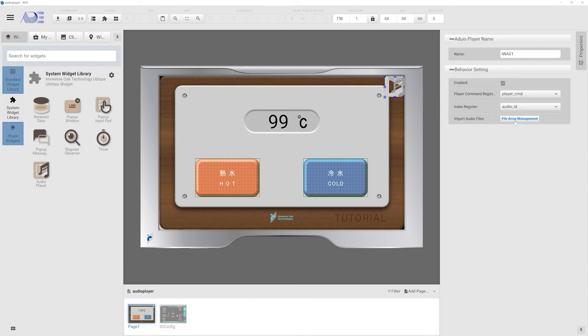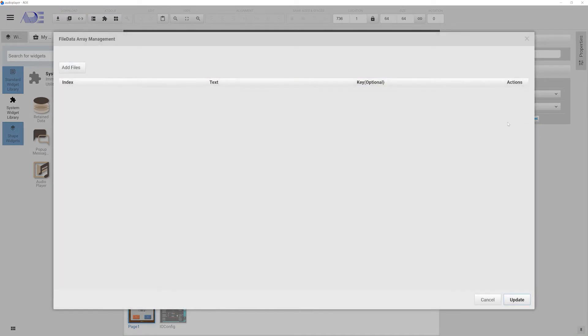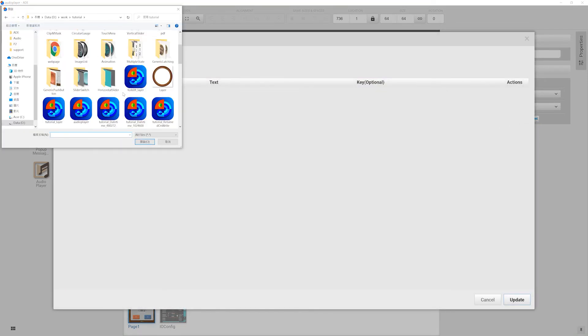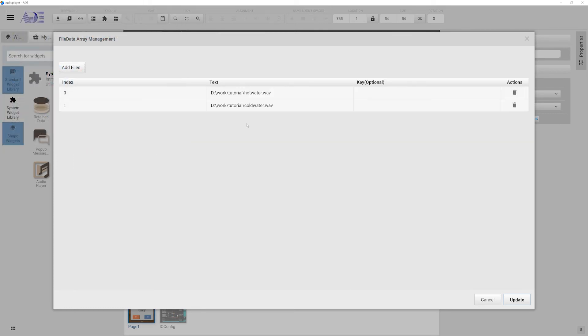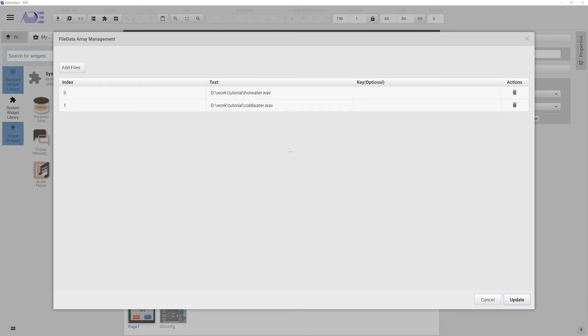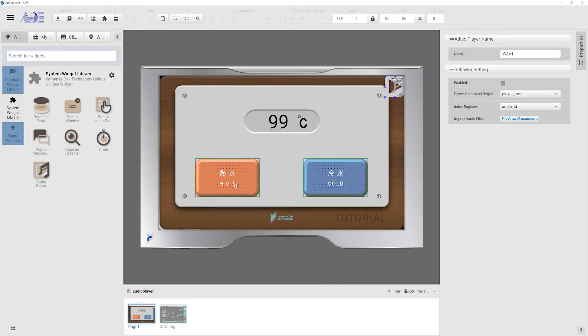Let's go back to drag and drop this audio player widget and bind the command register and index register. Then we need to load the audio file. Now ADE only supports WAV file format. The index numbers are assigned according to the order the files are loaded into ADE.